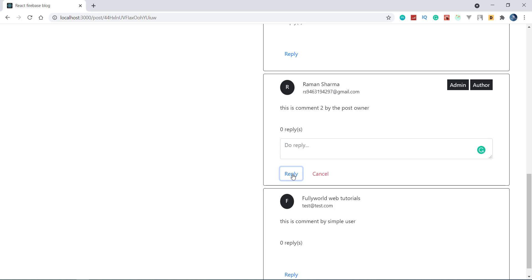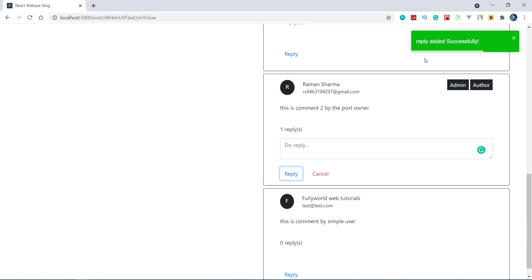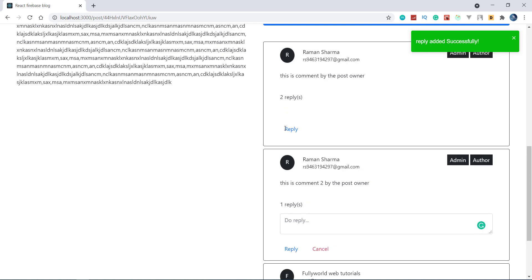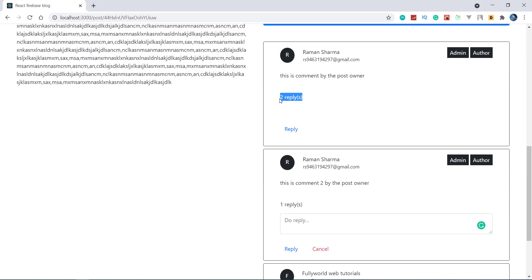I am going to reply to it. After giving the reply, see that it says 'reply added successfully' and here we are getting one reply. So for these replies, we have to add one button — 'view two replies' — and that button will toggle to 'hide two replies' accordingly. We will do that and will show the replies here.